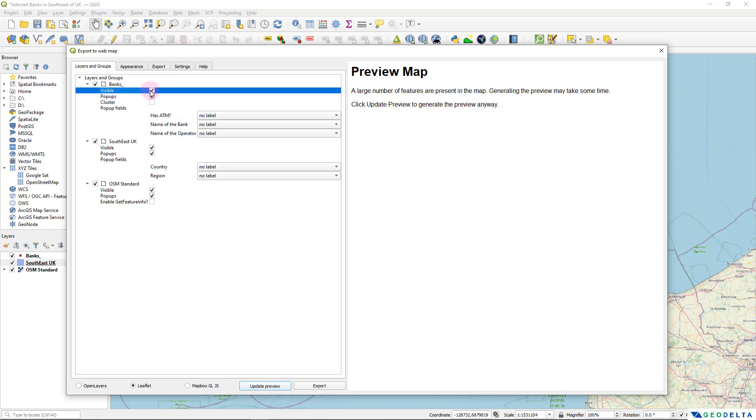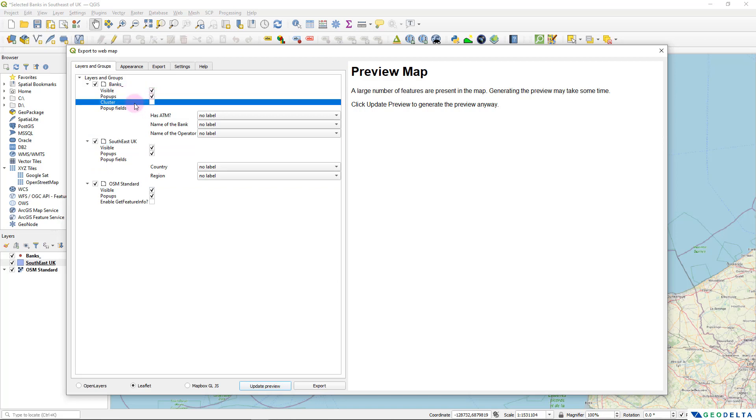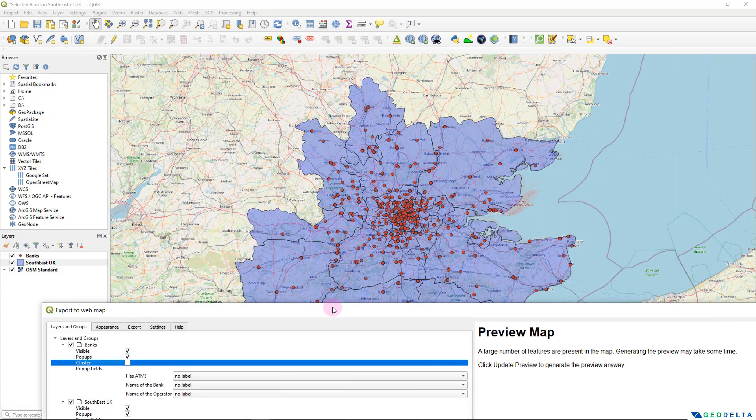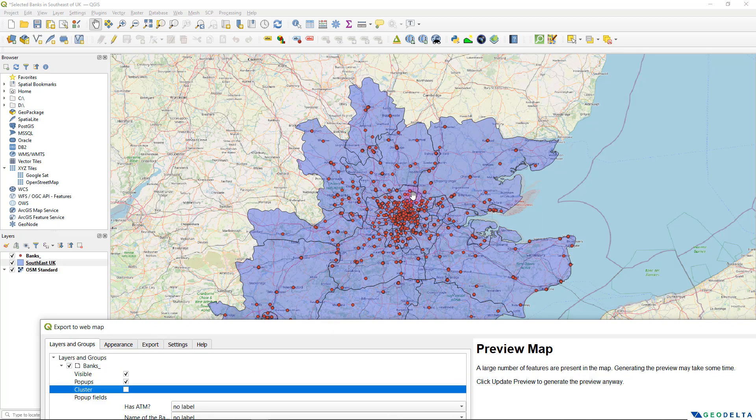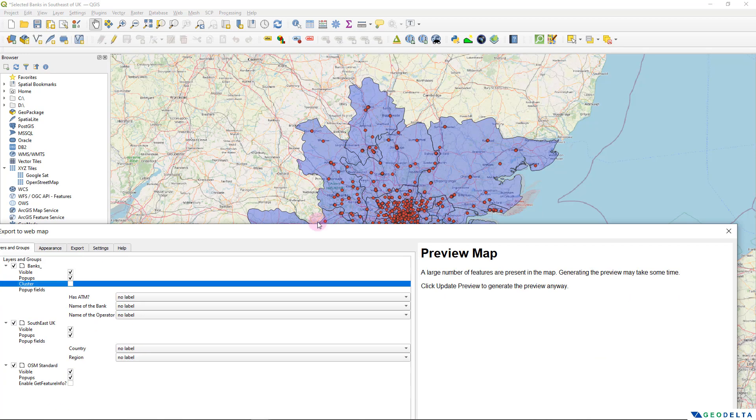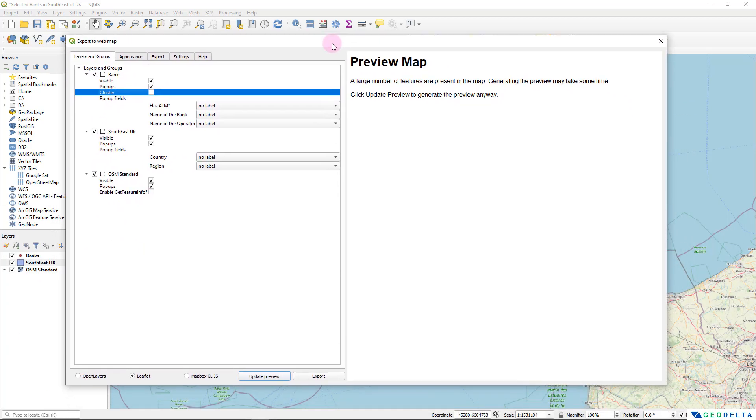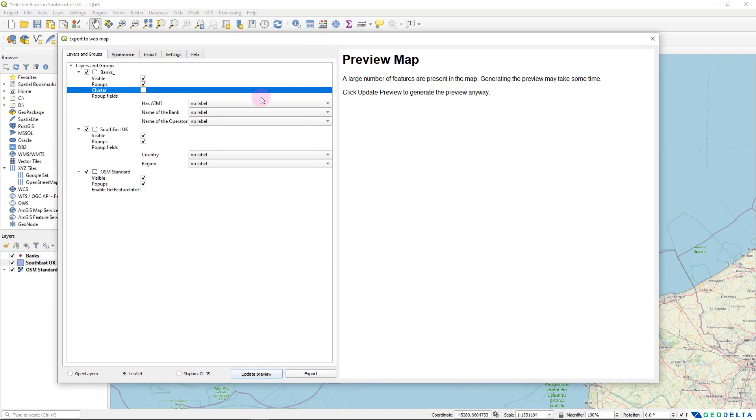and it'll be visible. And we would like to have the popups as well. I'm not going to take this cluster option because let's say if you're dealing with the very high density of points, I think this cluster option would be quite applicable. But for this case, even though the number of points are actually quite high, I think we can still work with it without having to go with this cluster option.